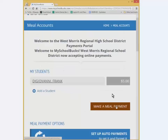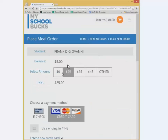Once you have added your child to your account you'll see them listed here, and if you have multiple children you'll see them as well. Now you want to add money into your child's account for them to use at the cafeteria. Simply click make a meal payment, pick the amount that you want. You can choose e-check or credit or debit cards. If you use e-check, note that it takes a couple of days to clear, so it won't be available the following day. Credit cards will be available the following morning.